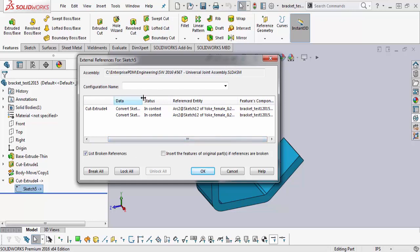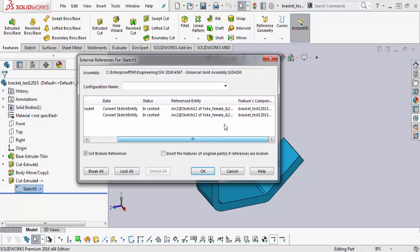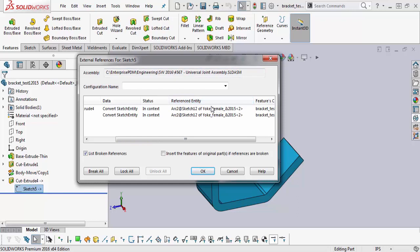And then it gives you the data, and I'll get back to the data shortly. The referenced entity, this is the reference geometry and the reference component in that assembly that was used to create this external reference.